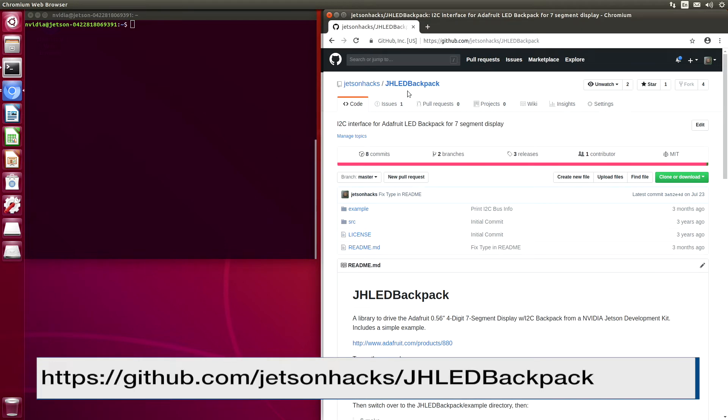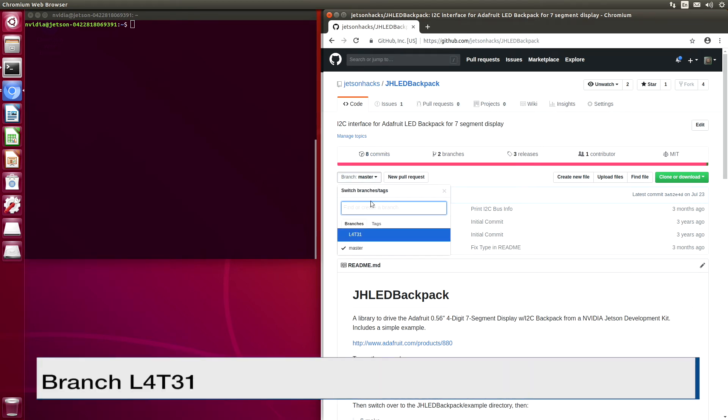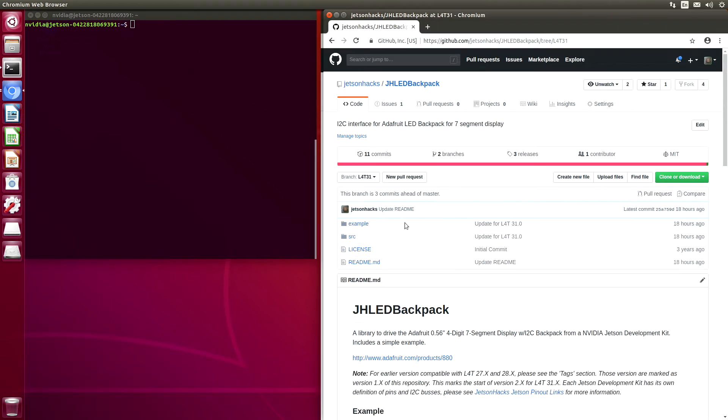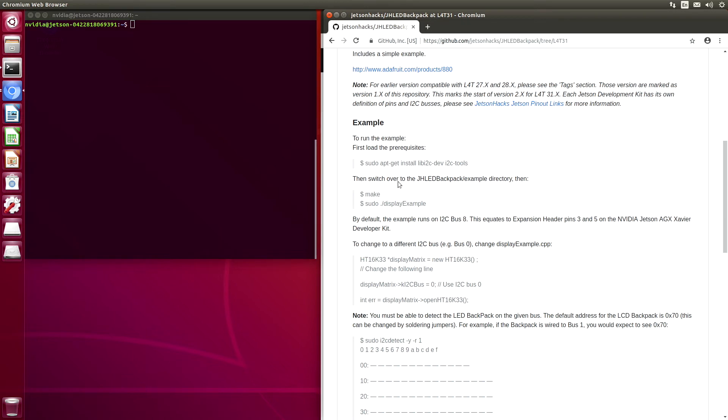On the Jetson Hacks account on GitHub, there is a repository named JHLEDBackpack. The branch that we are going to be working out of is L4T31. This is for the Xavier. Let's look at the directions and install these.